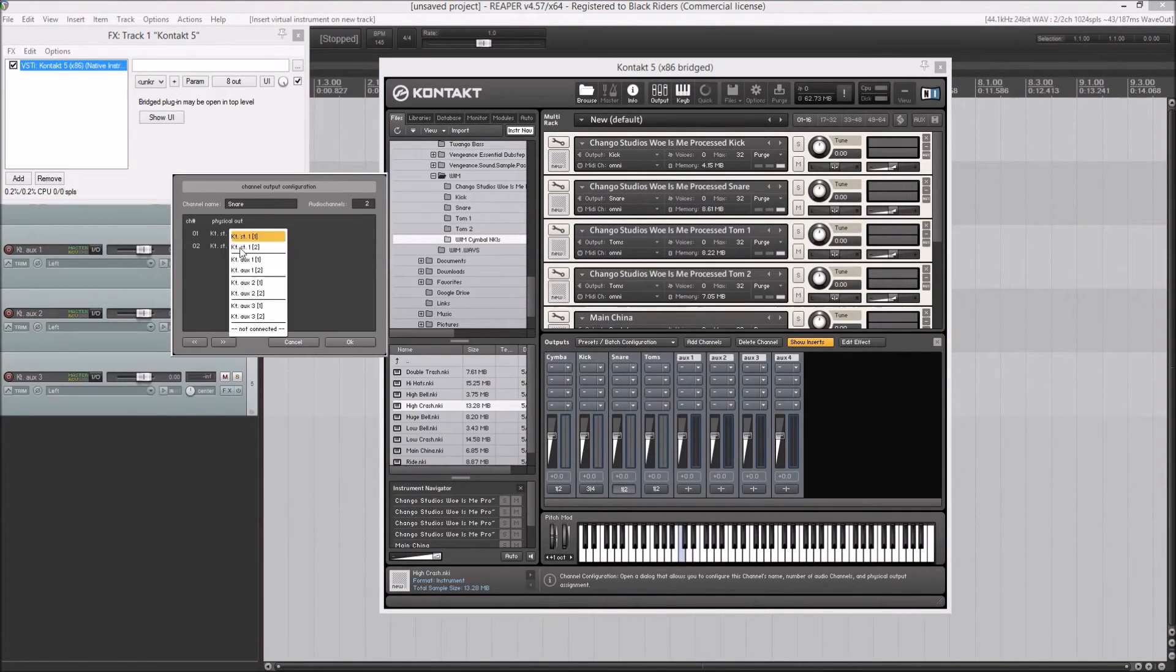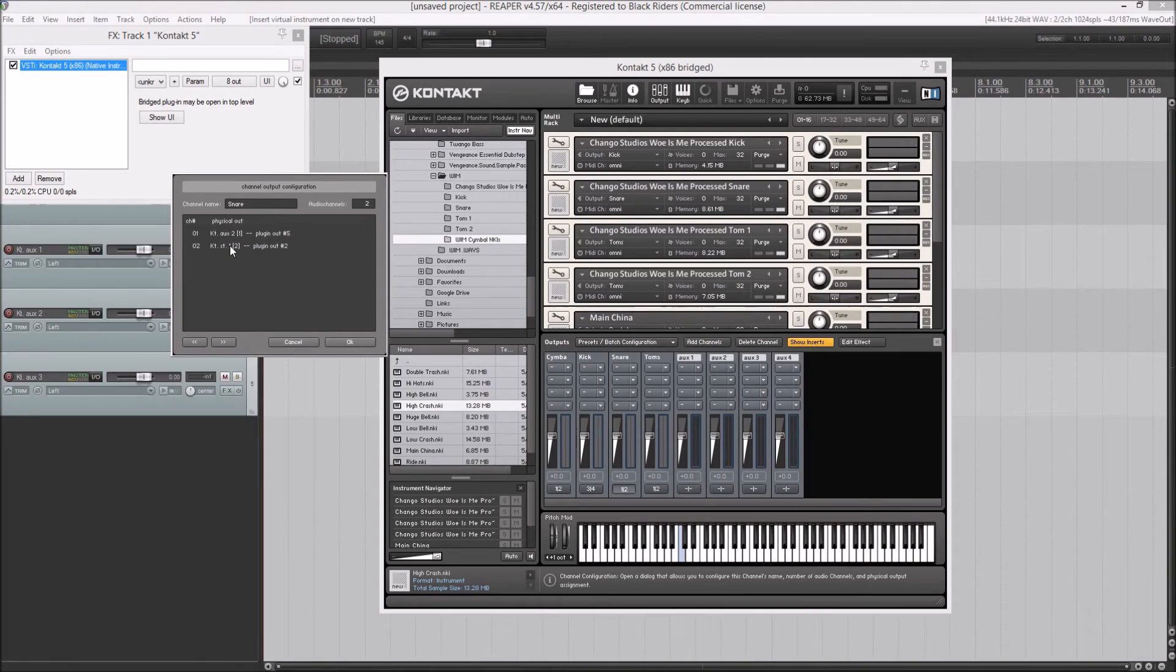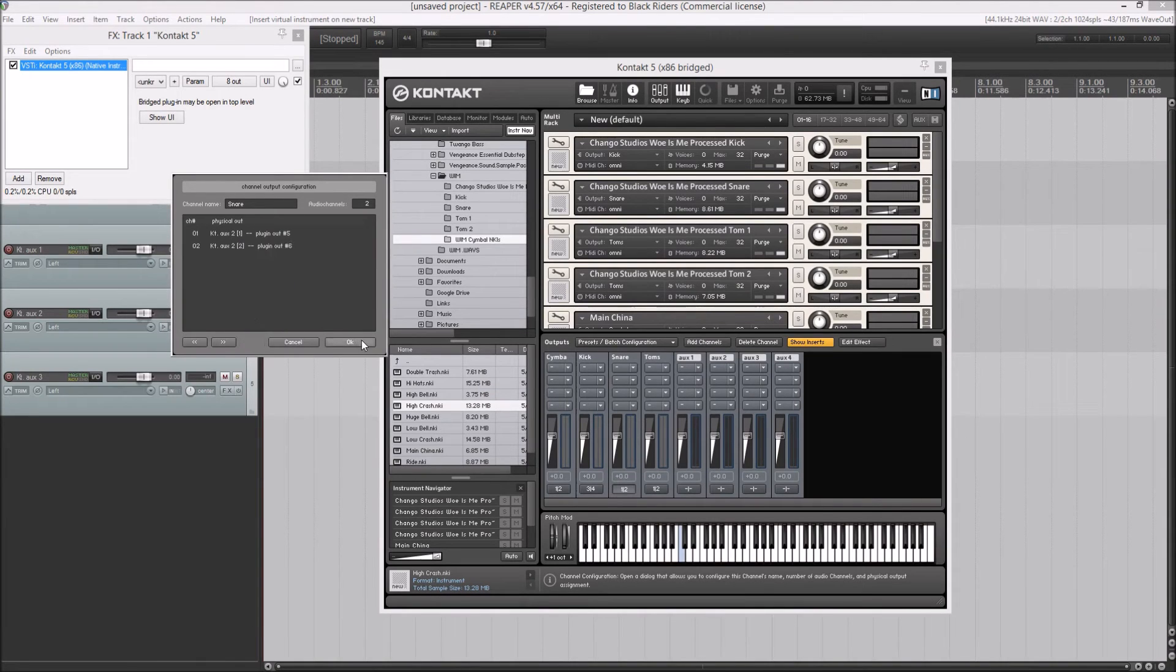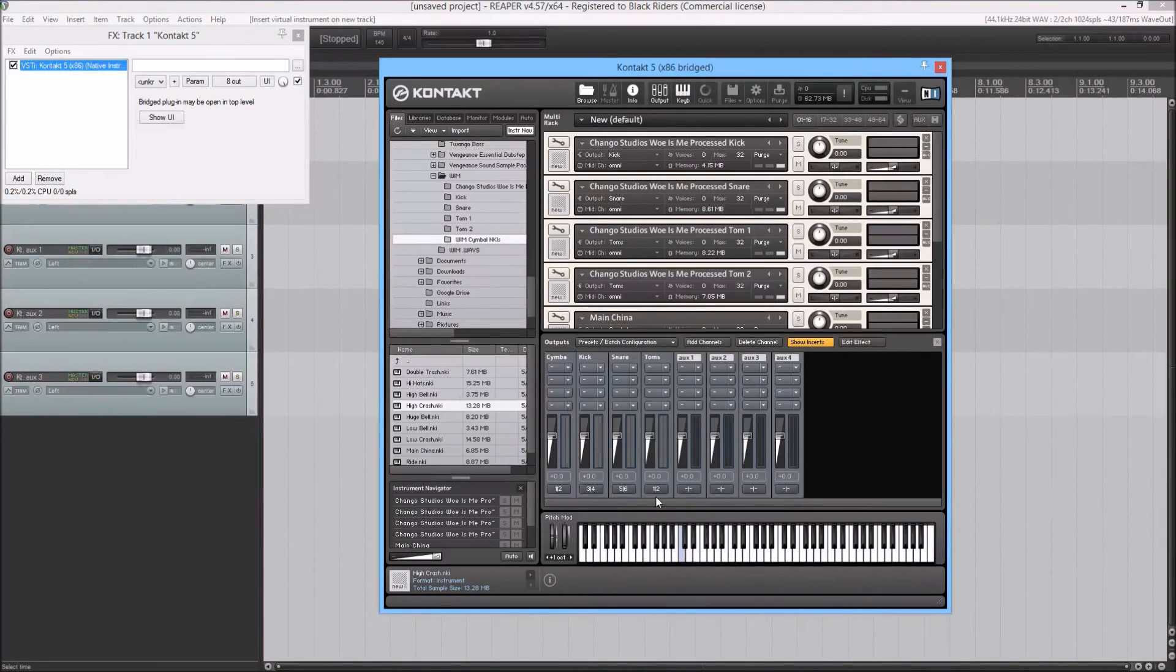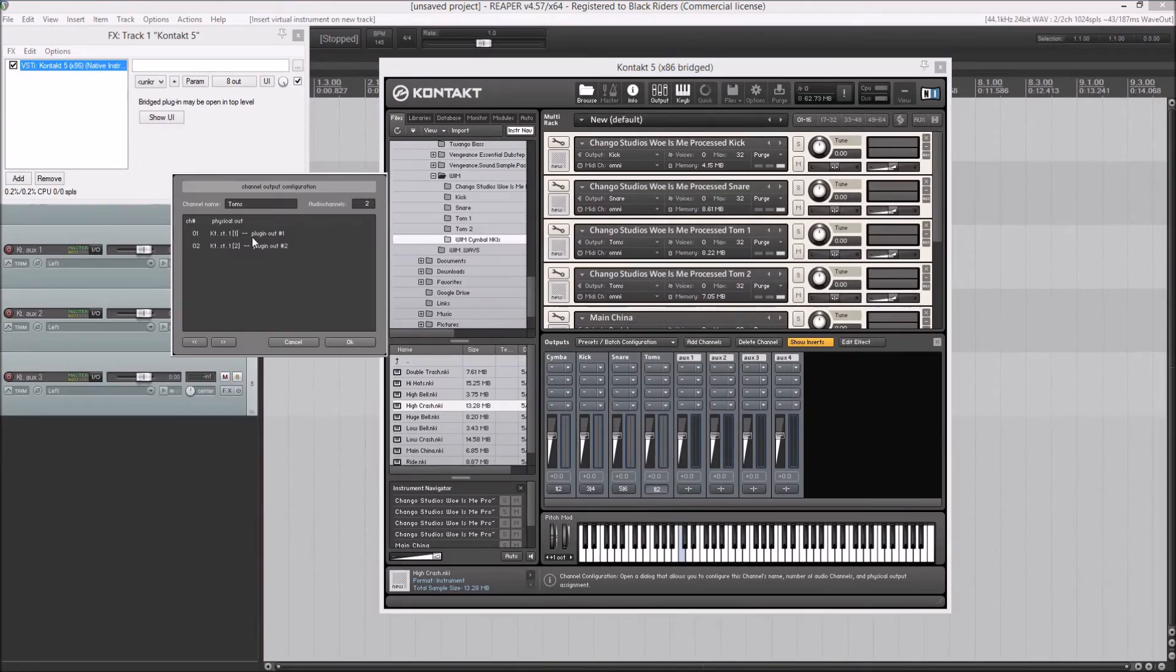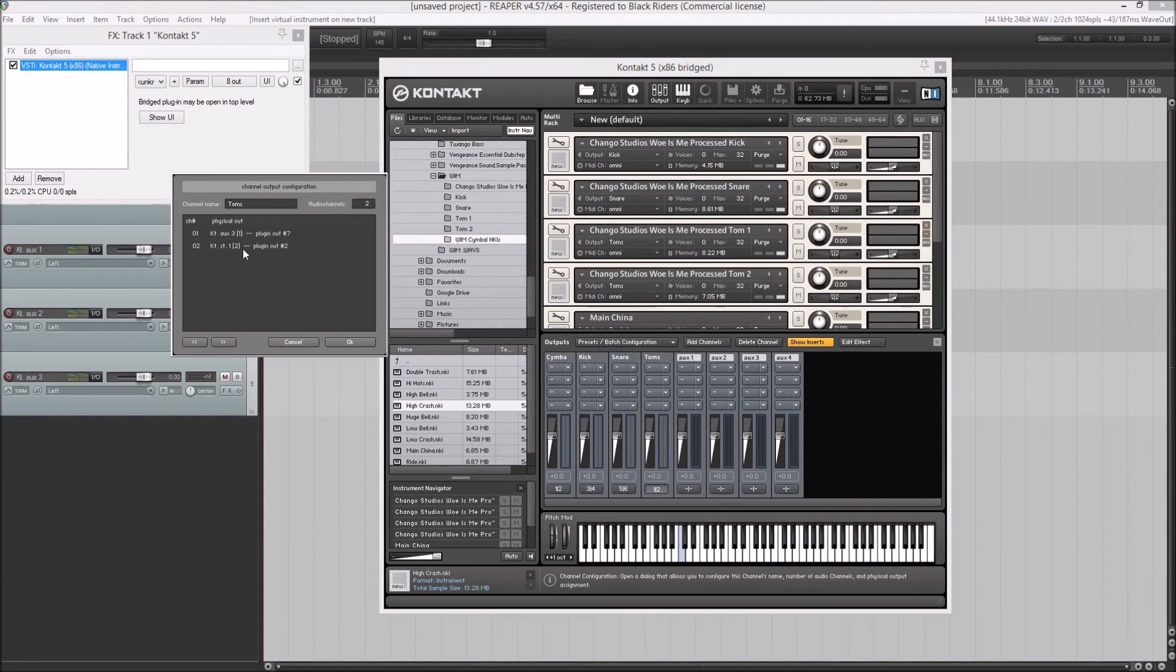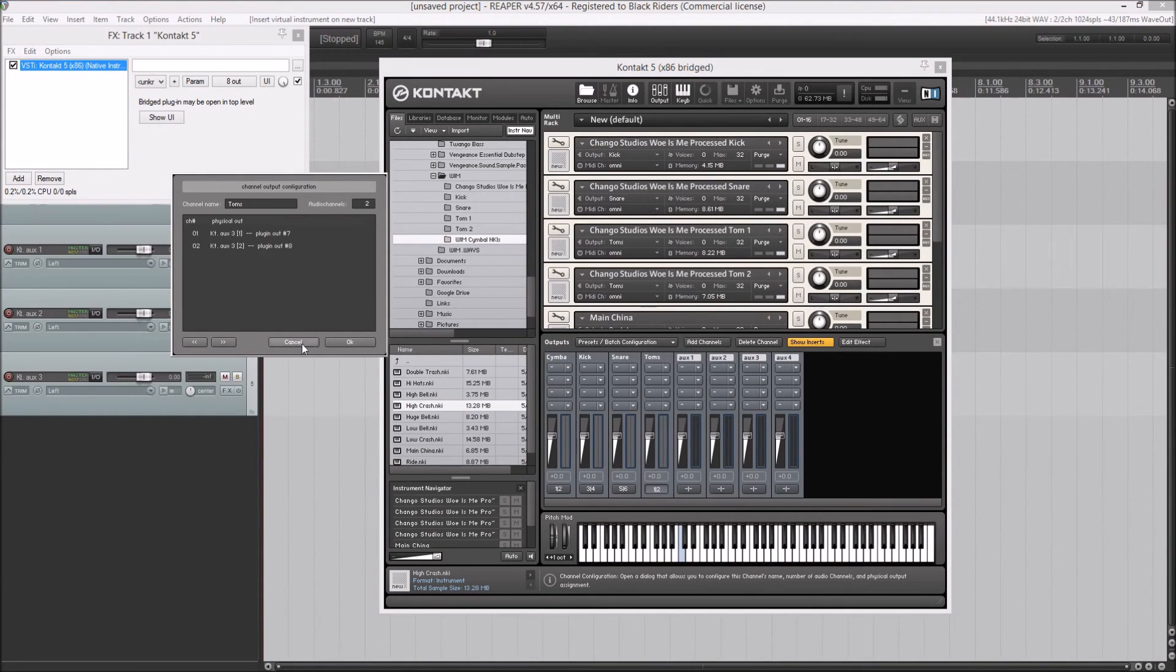For the snare, just aux two, aux two secondary. And for toms, just aux three, aux three secondary.